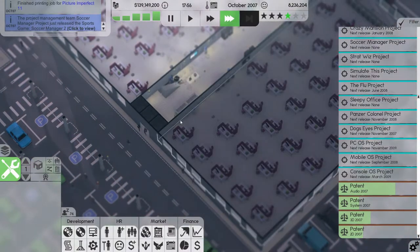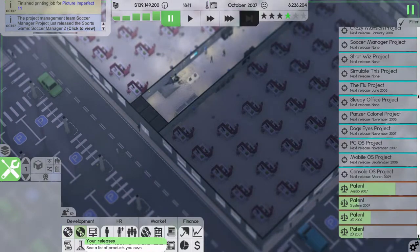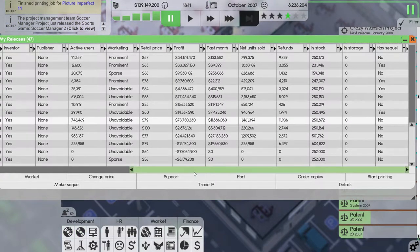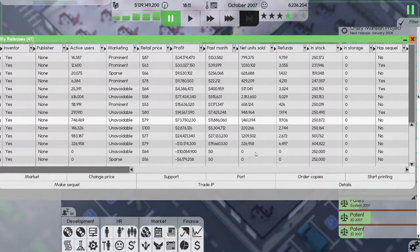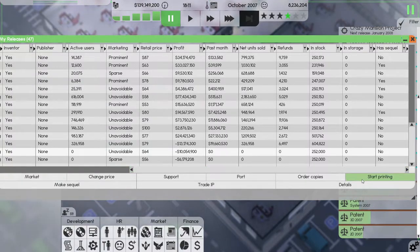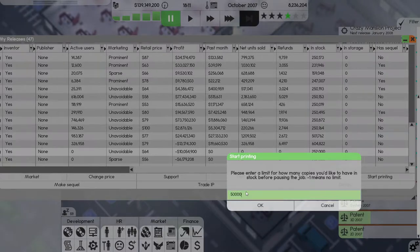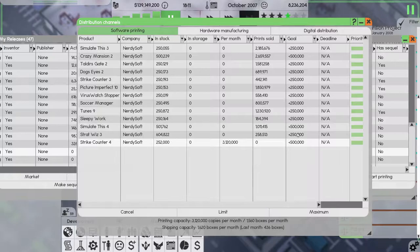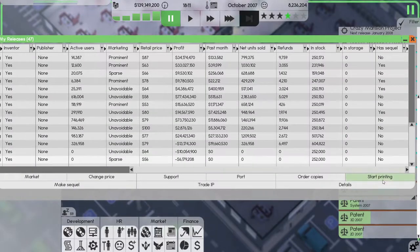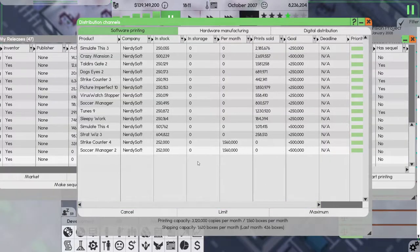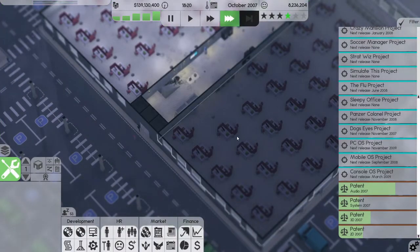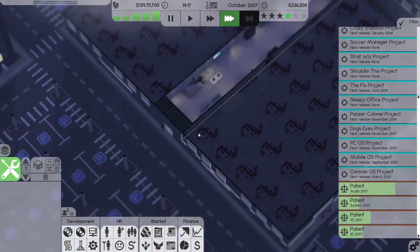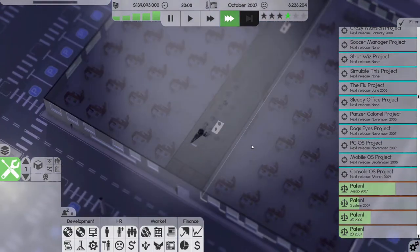All right, Picture Imperfect's printing job is done. We did release Strike Counter and Soccer Manager, so I wonder how they are going to do. Let's do a half a million in the hopes that they do really well, and half a million for you as well.